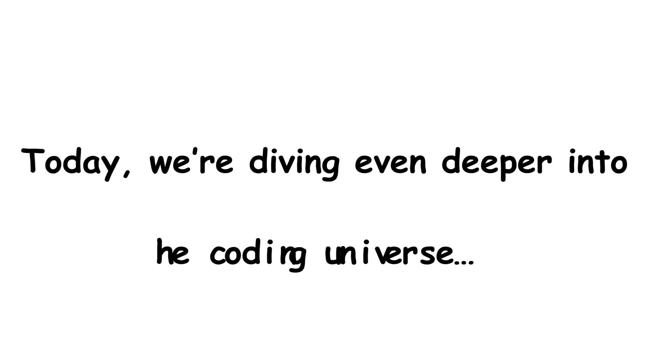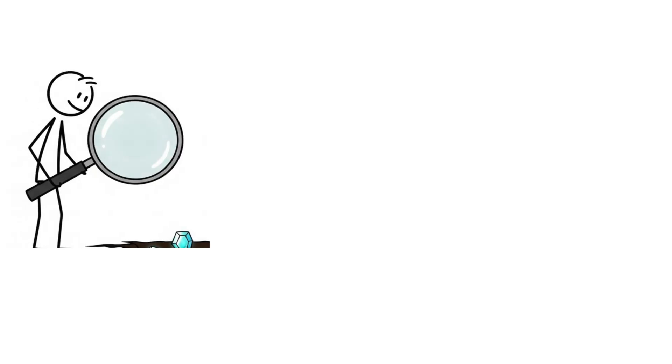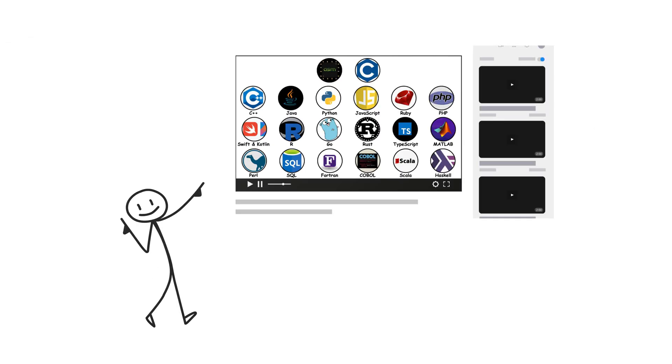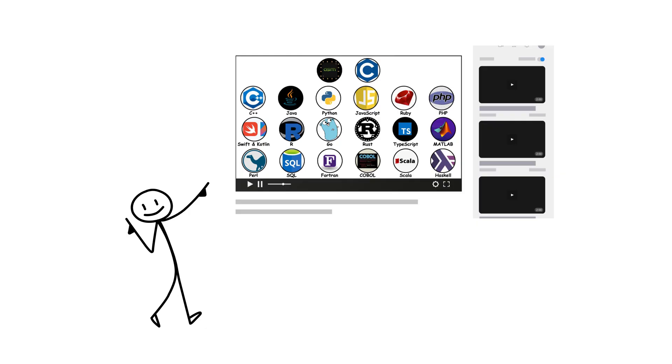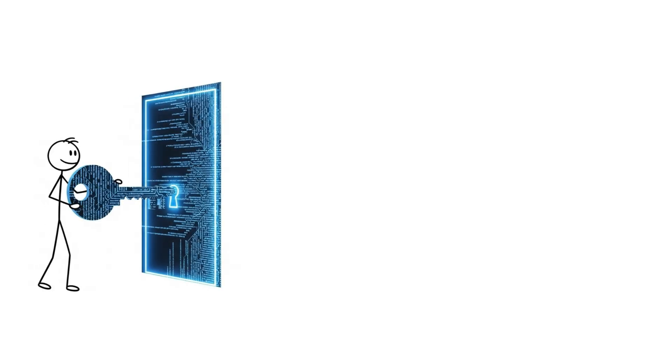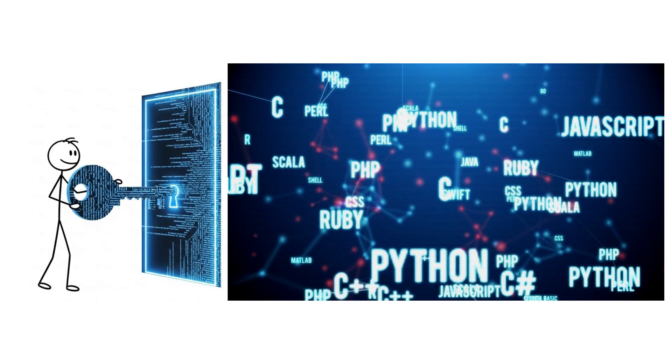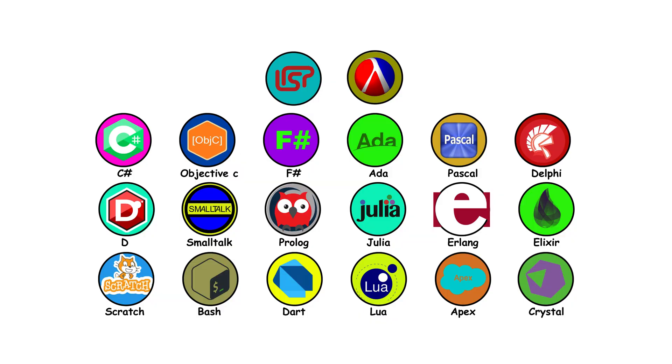Today, we're diving even deeper into the coding universe, uncovering the hidden gems, the forgotten pioneers, and the modern powerhouses you use without even realizing. If you haven't watched part one yet, go check it out first. It'll give you the perfect foundation. But if you're ready for the next level, let's unlock the rest of the programming language story.